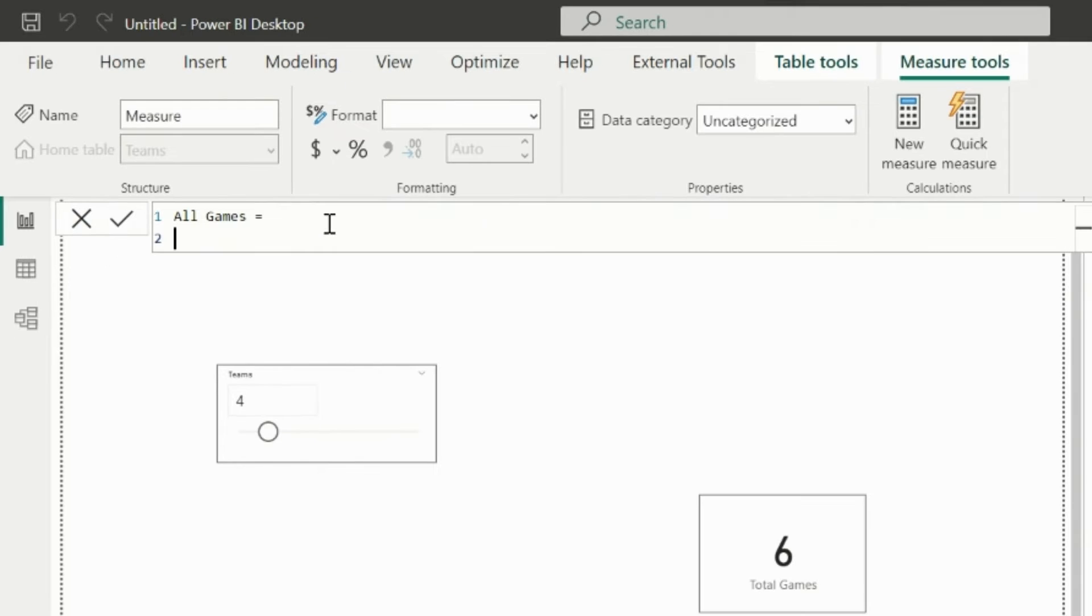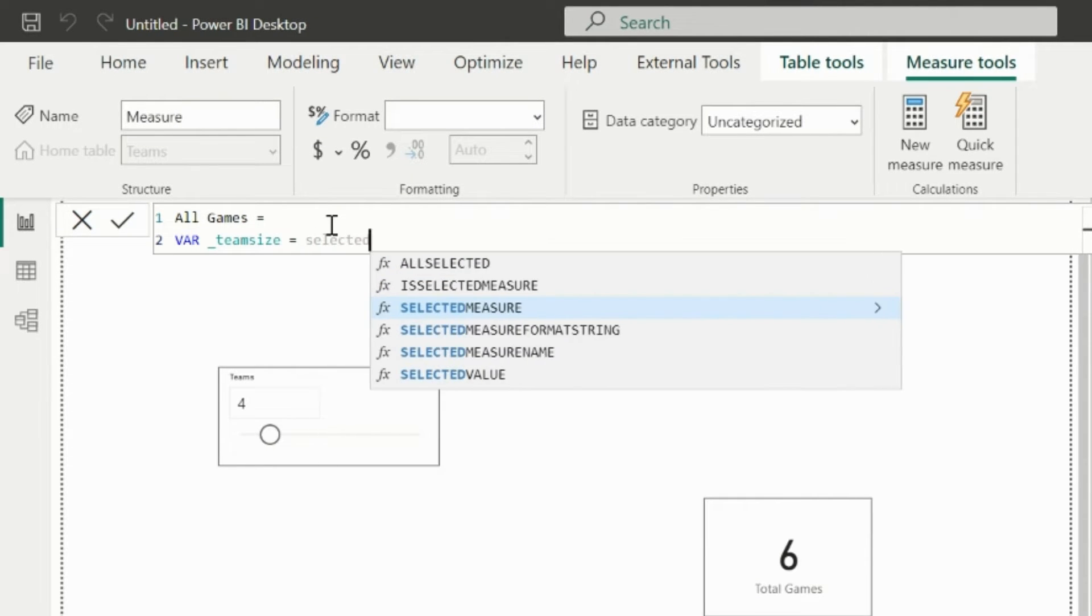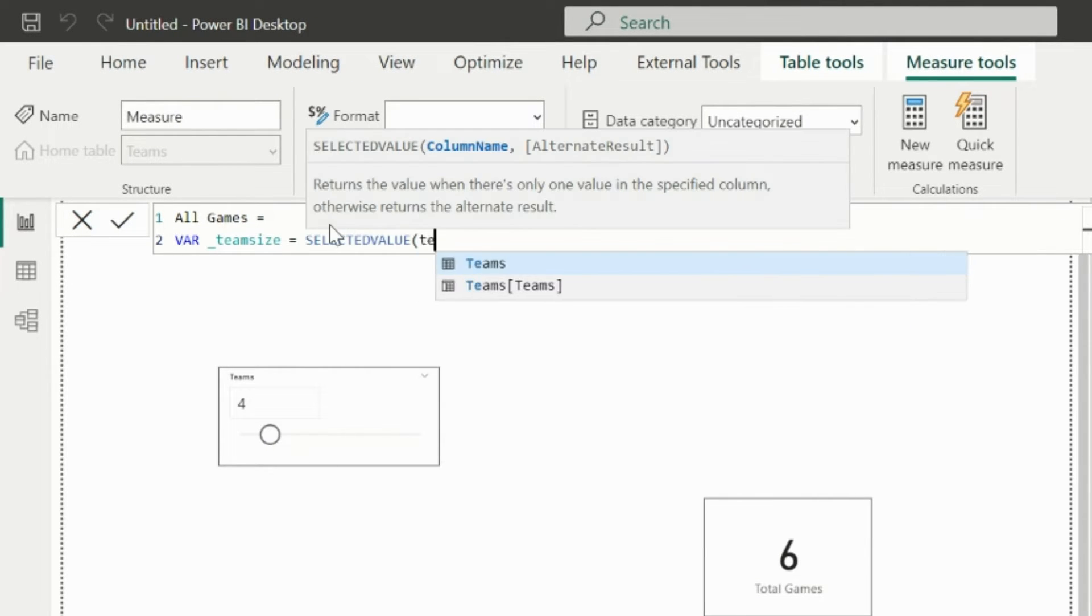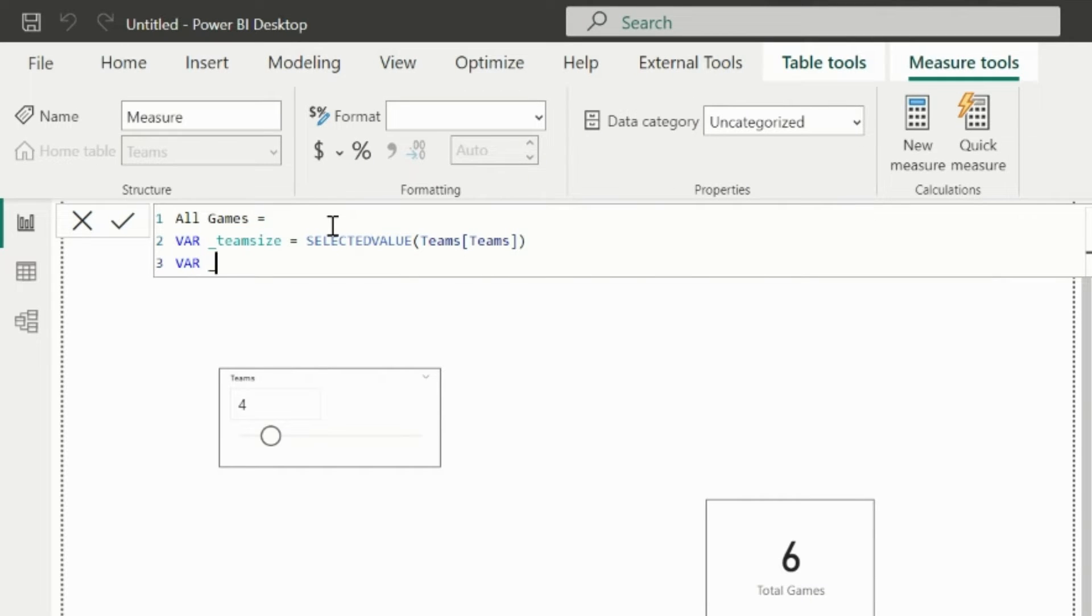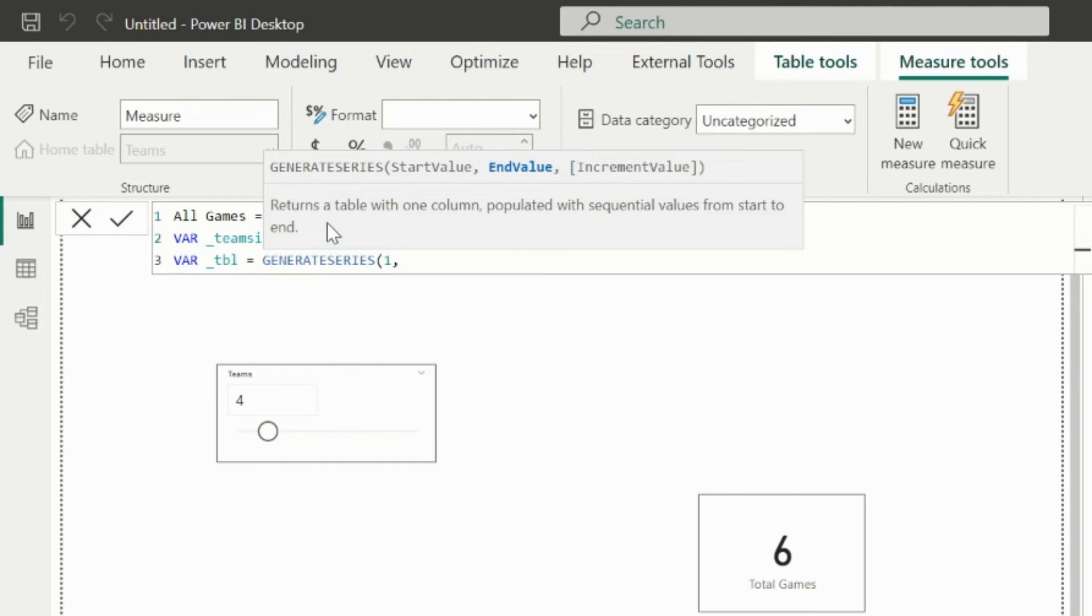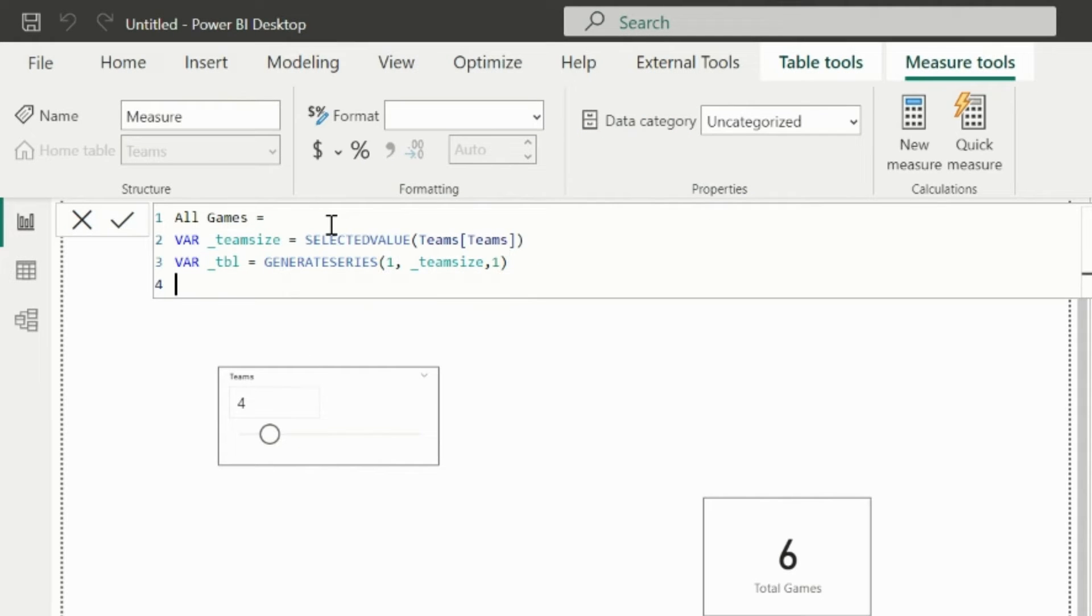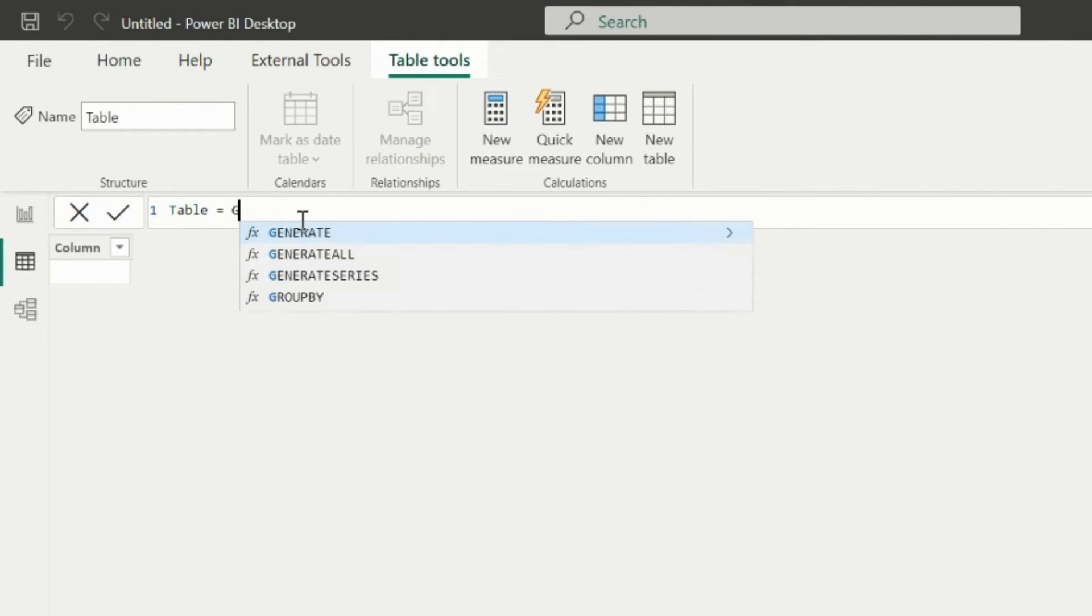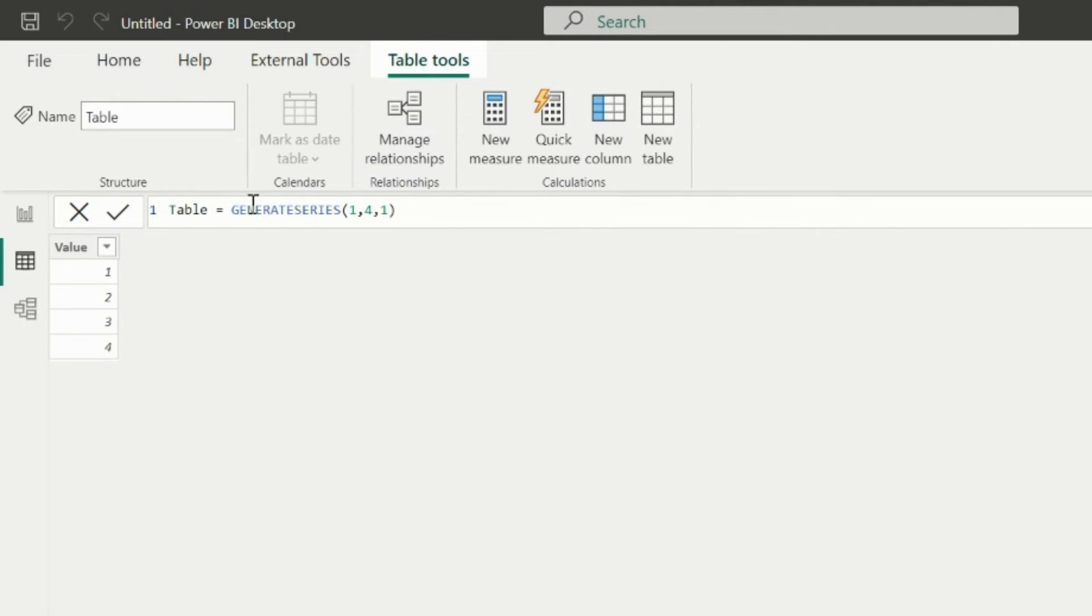So my new measure name is all games. My first variable is team size, which is just the selected value from the slicer. Next variable is a table. And here I will use generate series function to generate numbers from 1 till team size. Before I write my return expression, let me show you a very important concept because I am going to use this at least at 3 to 4 places inside my return statement.